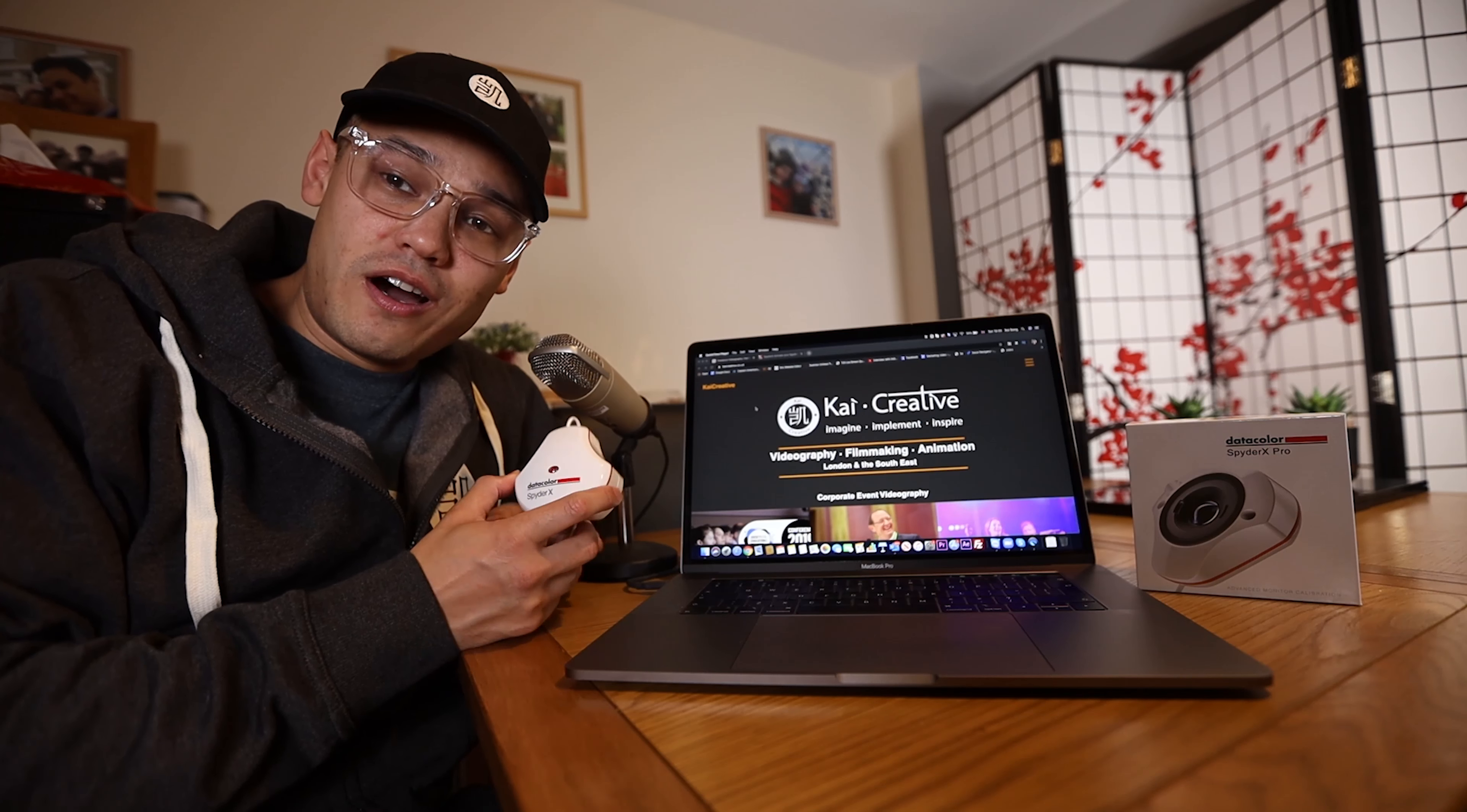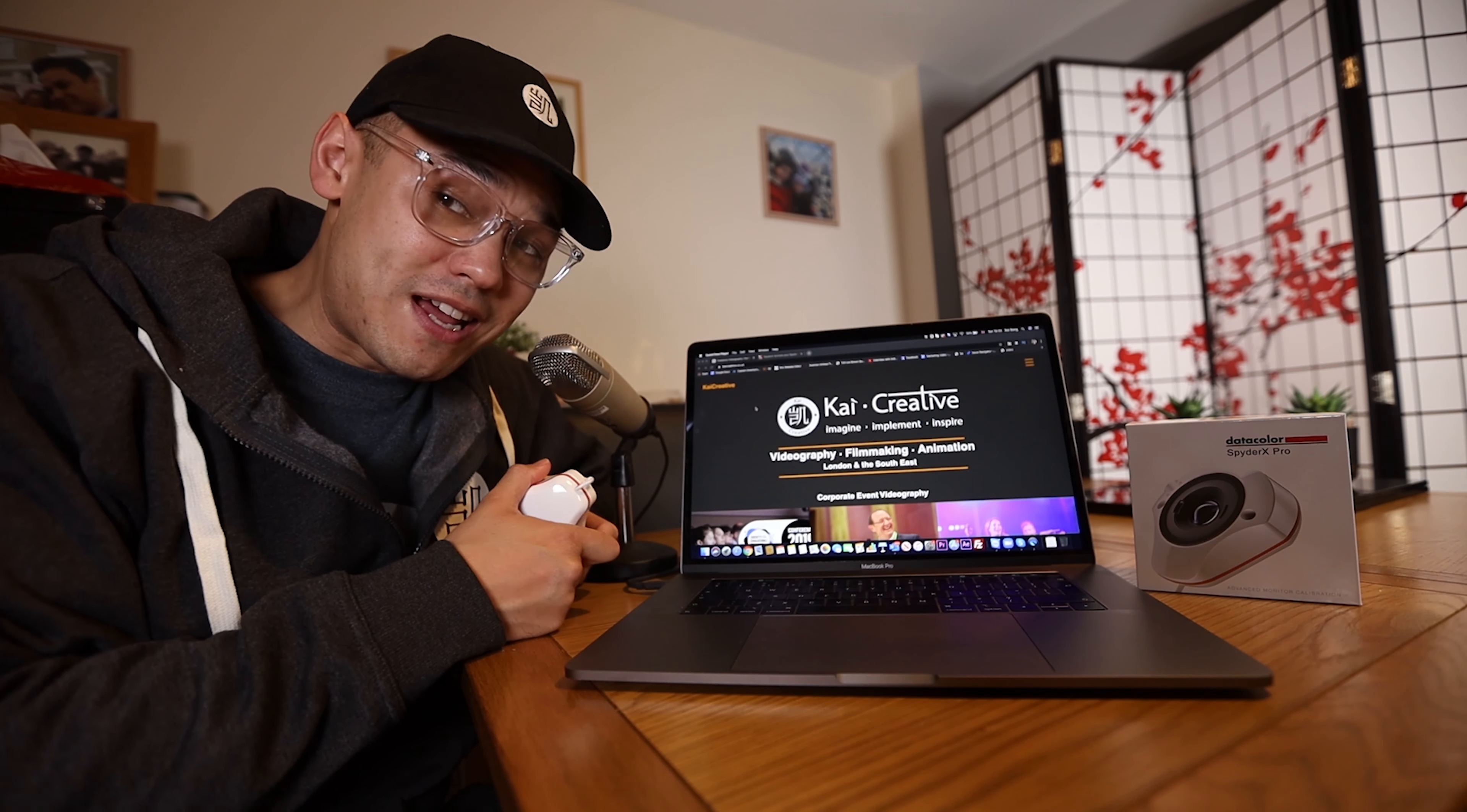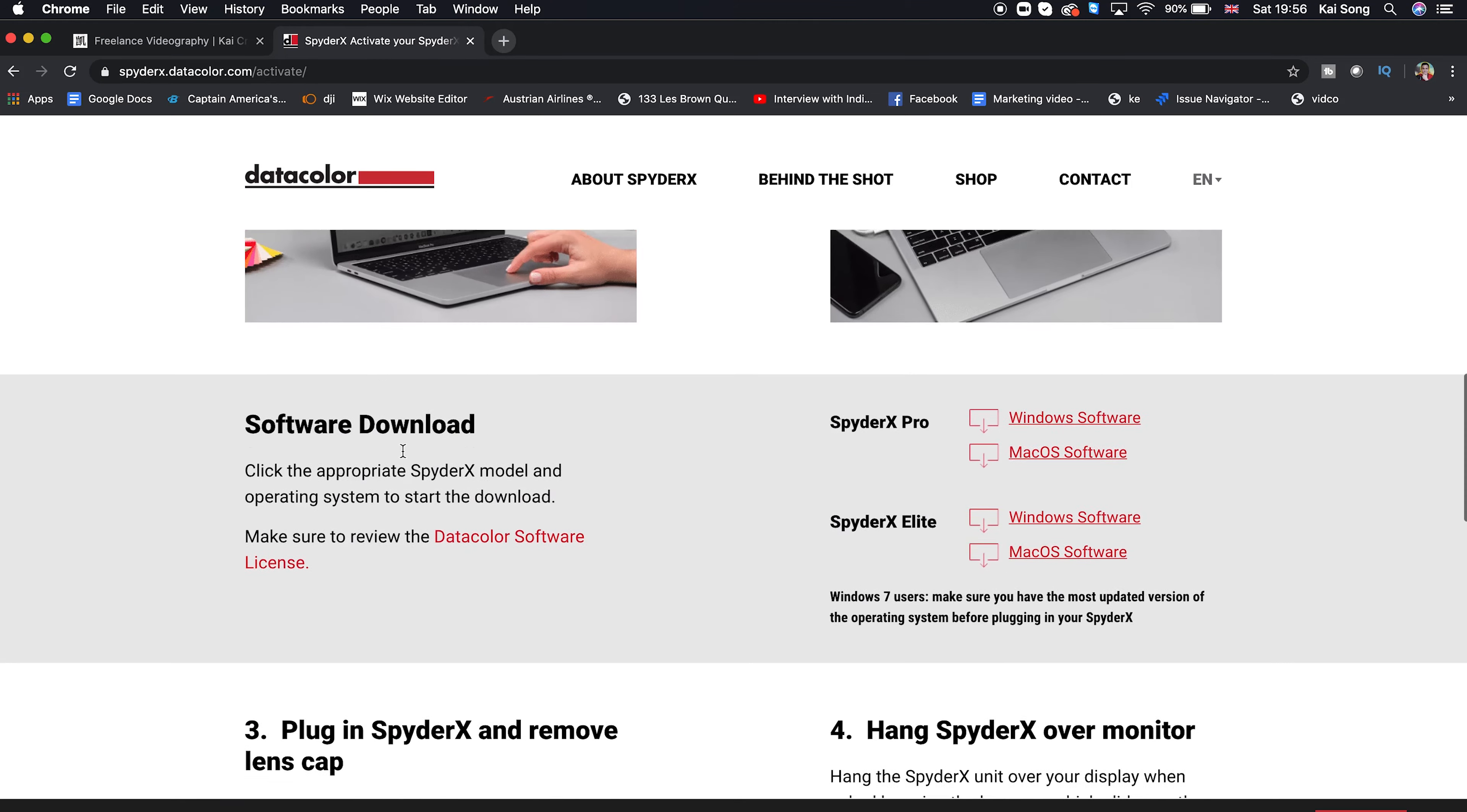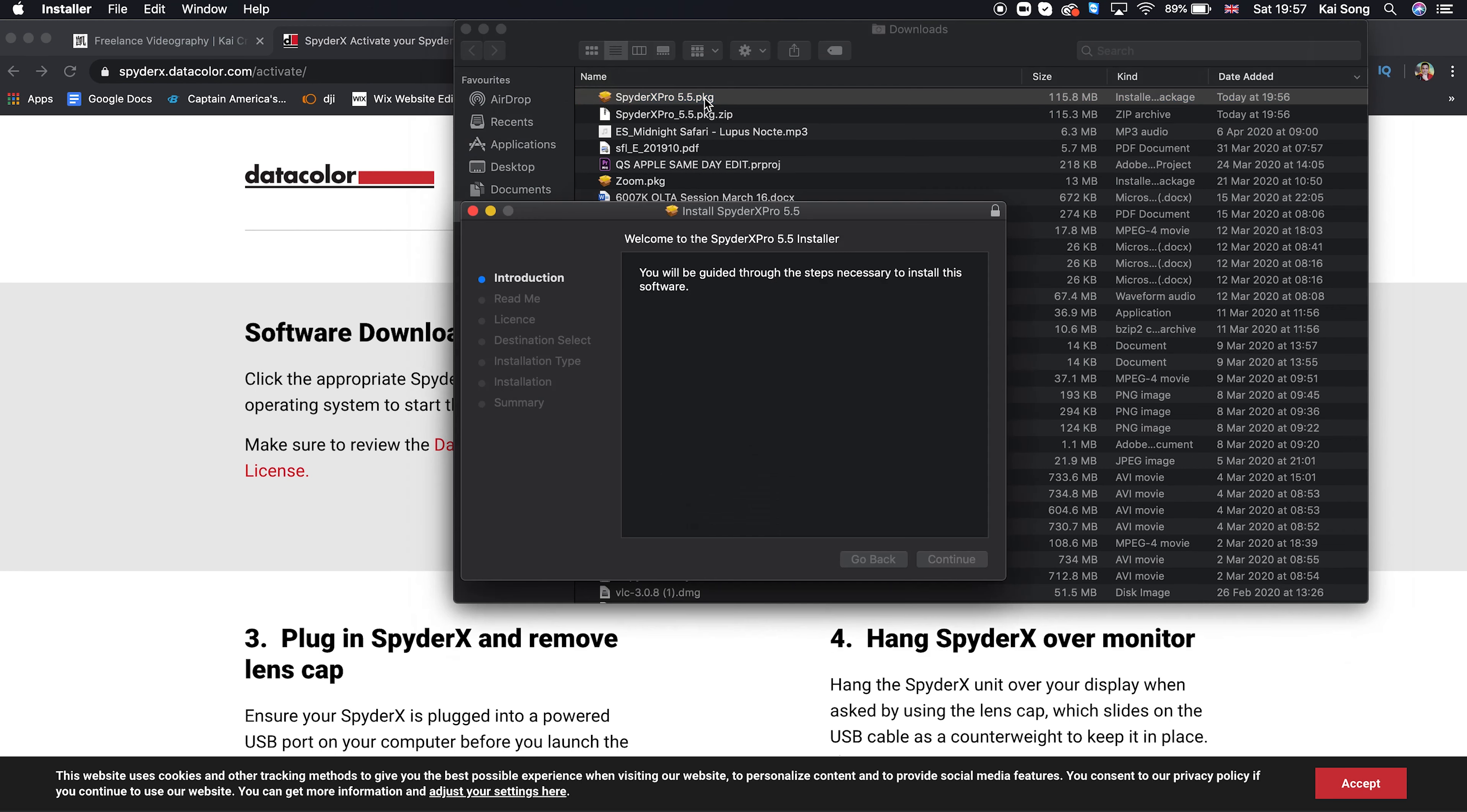So here we are with the MacBook Pro and the Datacolor SpyderX Pro. And we're going to use it now to make sure that our screen is correctly calibrated. So what we're going to do, first of all, is go to the SpyderX, activate your SpyderX. And we're just going to download the software, the SpyderX Pro for the MacBook OS. Just quickly extract it.